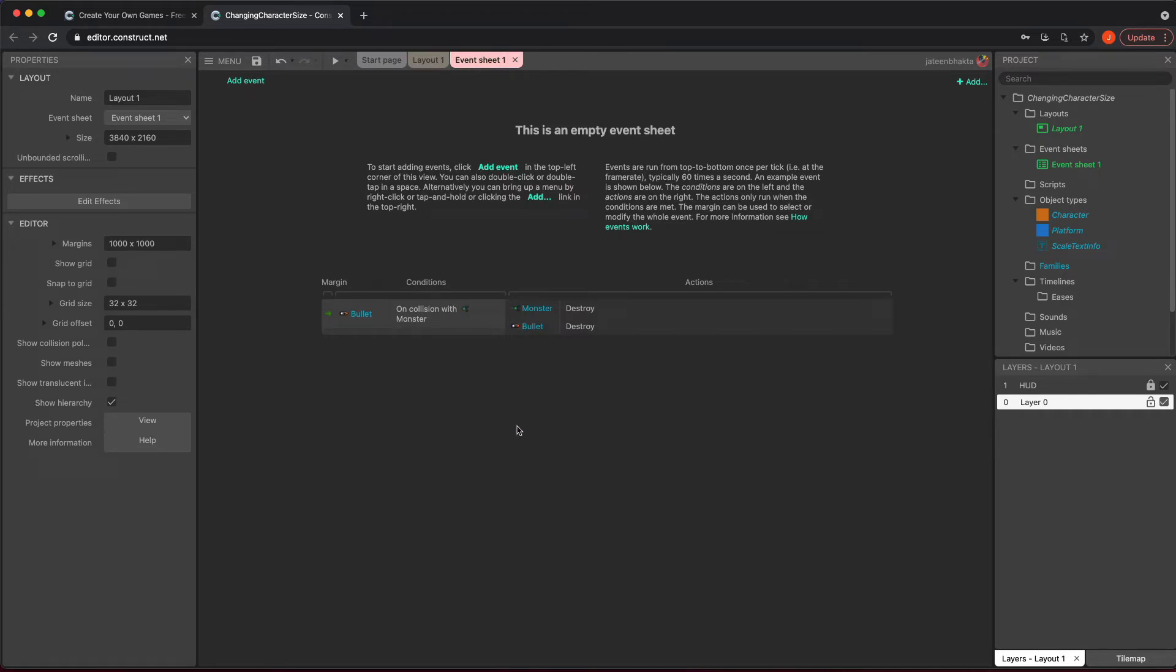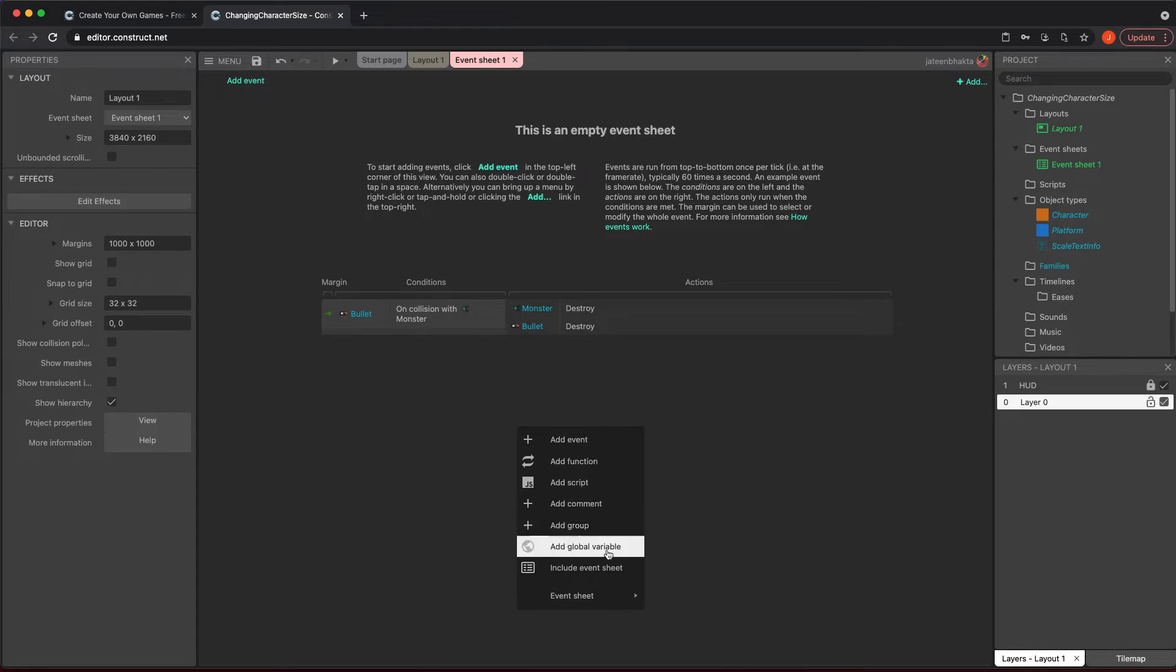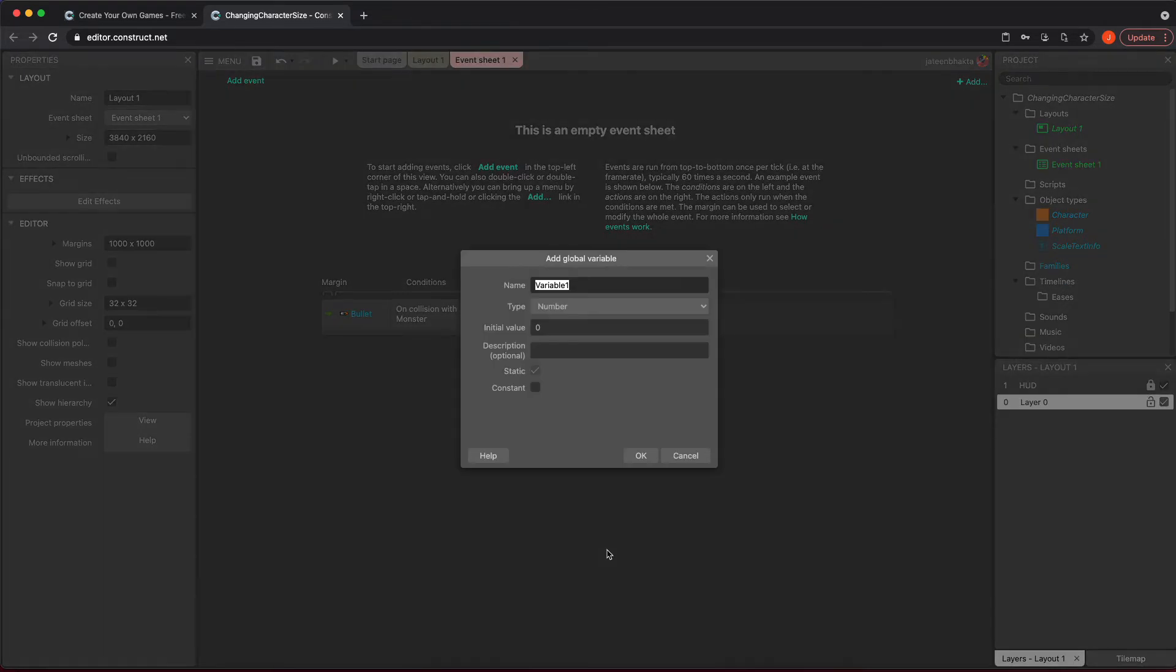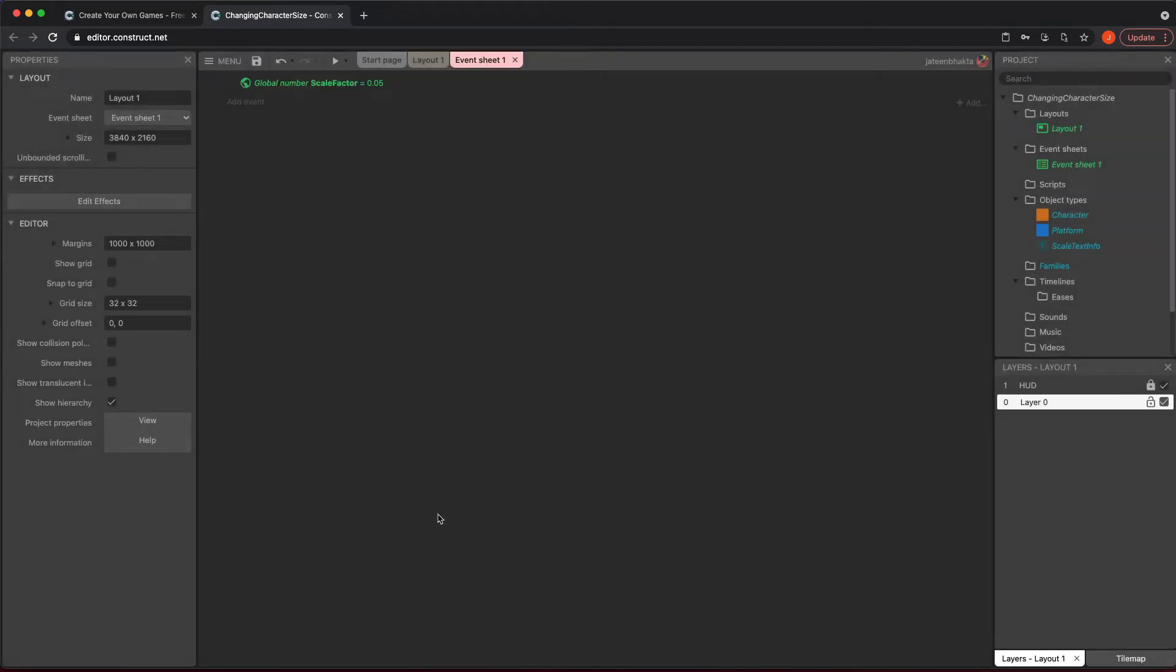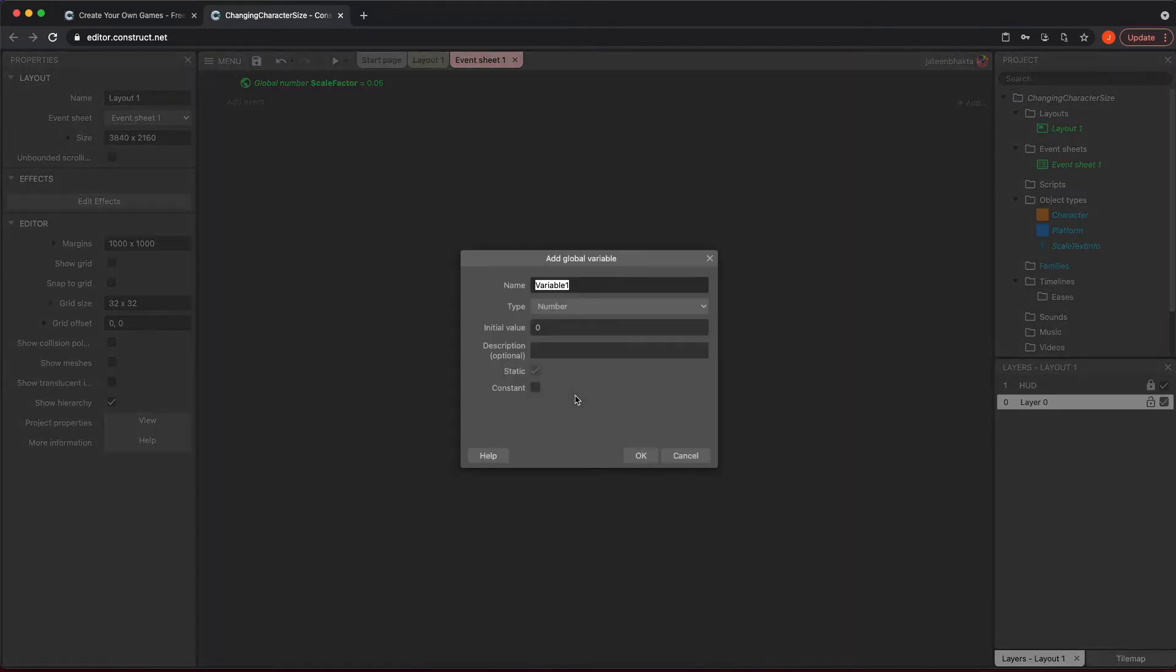So now we can go ahead and play with our event. Go ahead into your event sheet, and what we're going to do is just make two global variables. The first one we're going to call the scale factor, and I'm going to default this to something very small, 0.05. Feel free to play around with it based on what you're trying to do.